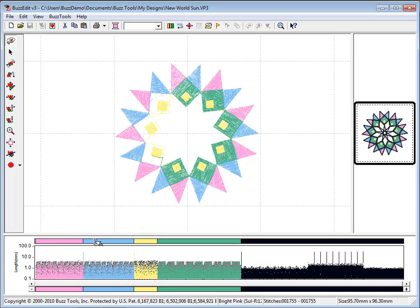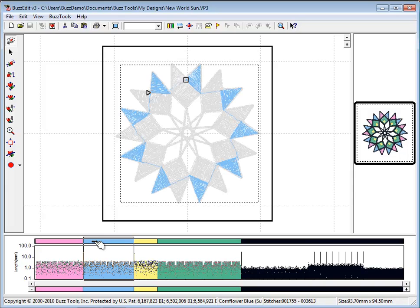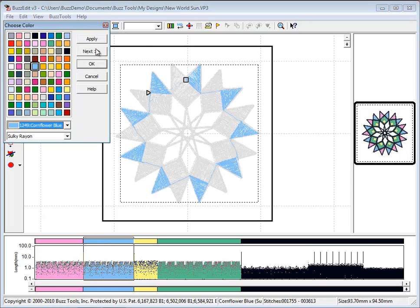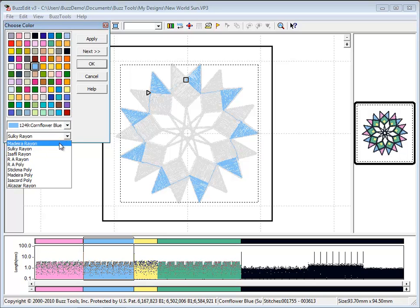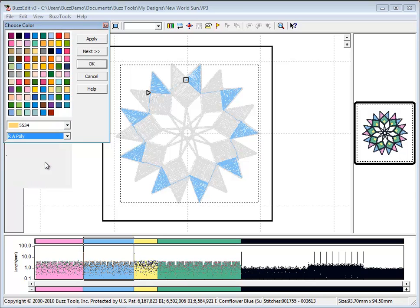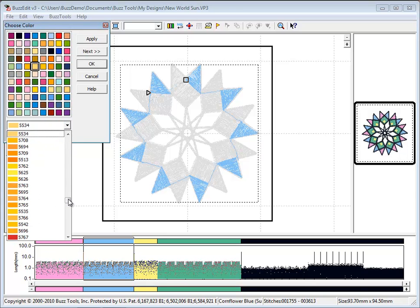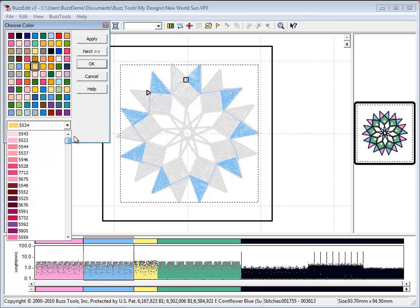To change the selection to a different color, click on the thread spool in the menu bar. You may select a different thread palette from the pull-down menu and choose a color from the currently used thread colors shown or by thread number.